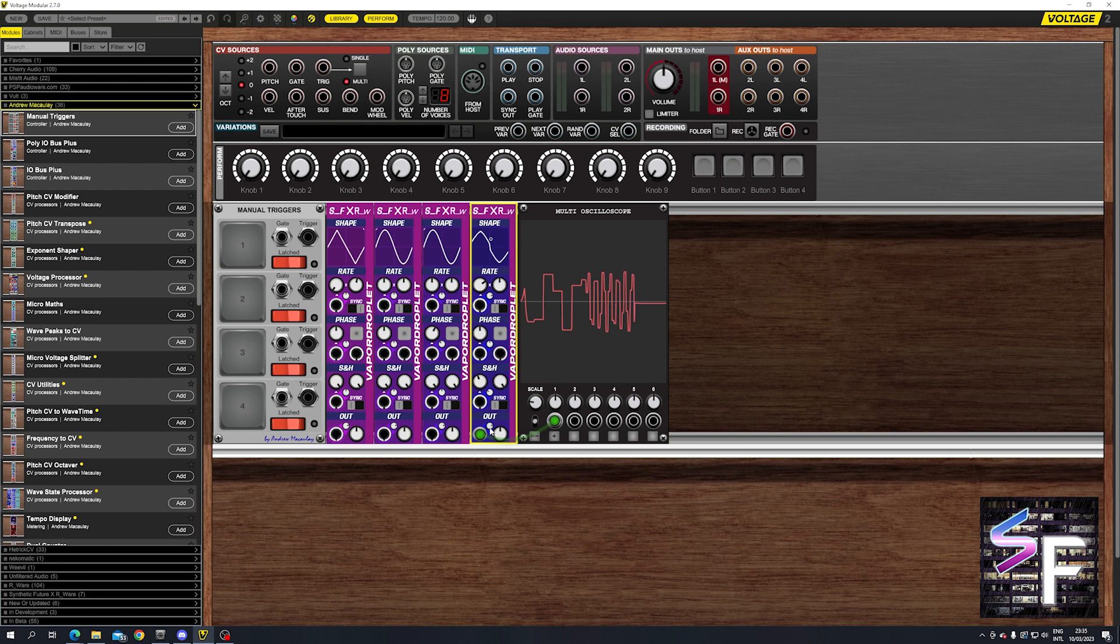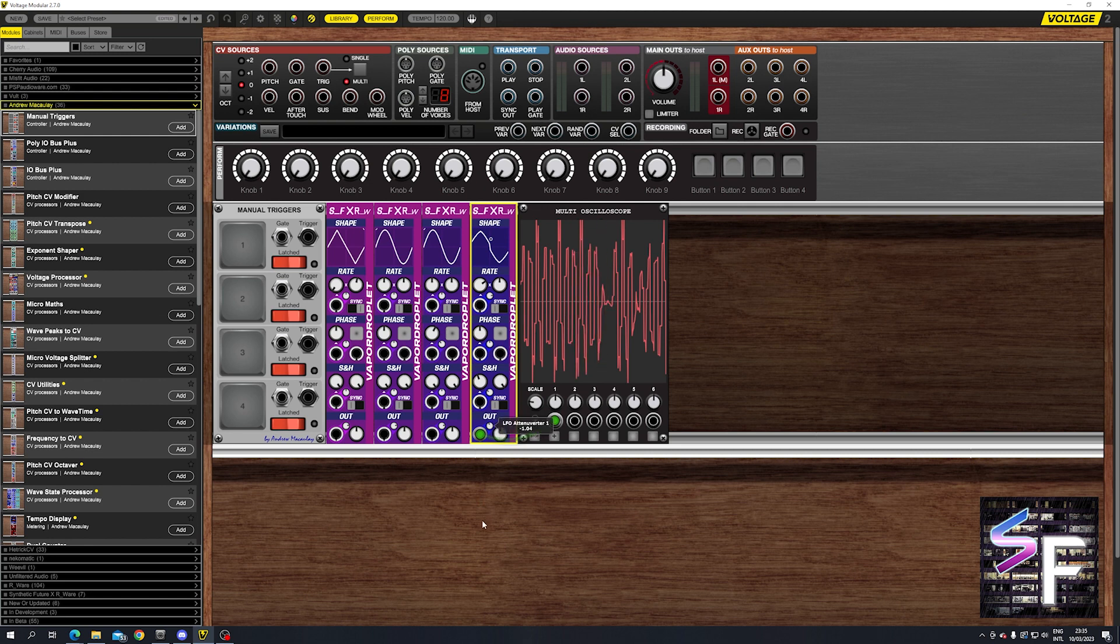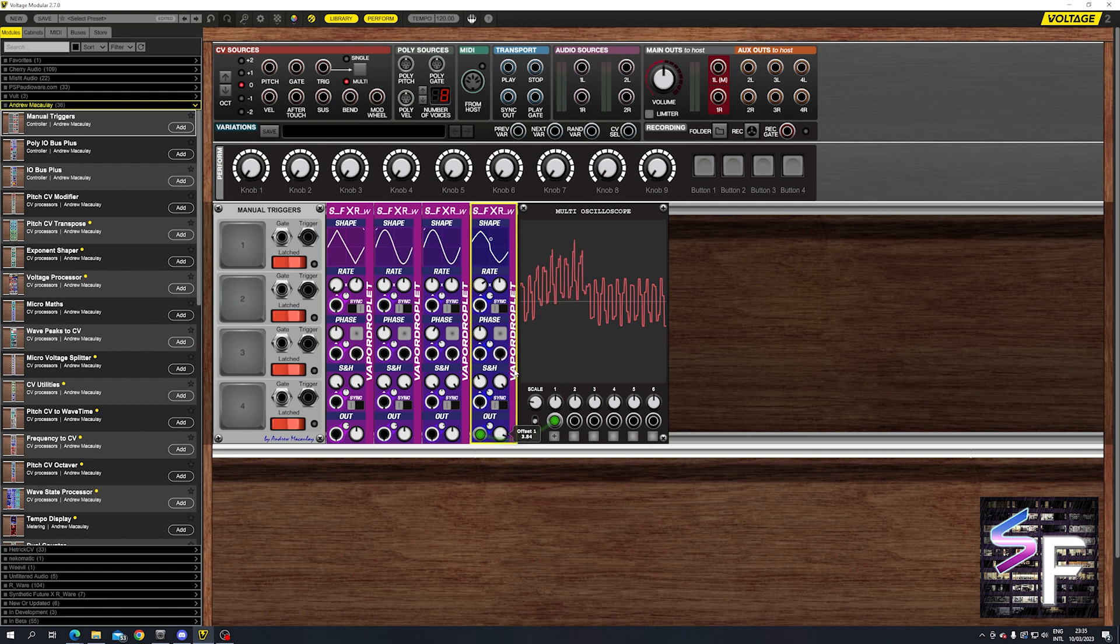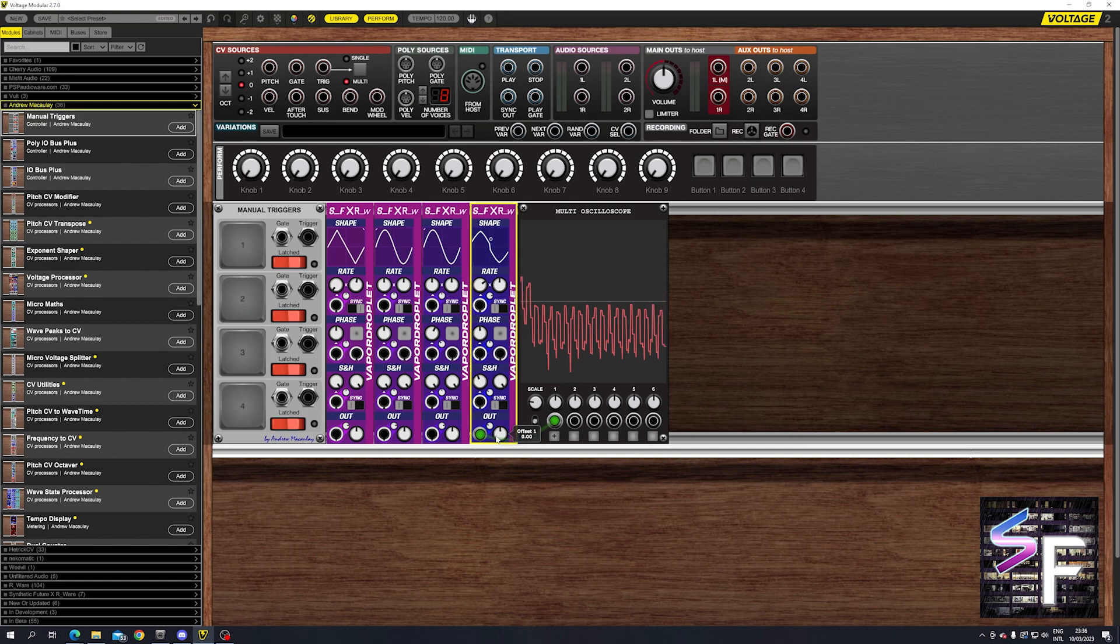And underneath we have the output with the attenuator. So you can make your waves bigger or smaller. Let's scale it down a little bit. There we go. And here you also have an offset. So if you want to offset your LFO, you can offset it above and below the zero line. This is a very nice little feature right there.